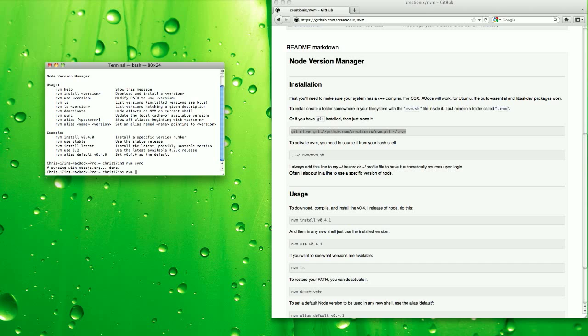So then you would just do nvm install version 0.4.5, hit enter. It'll install Node and nvm, and once it's installed, it'll just use it.